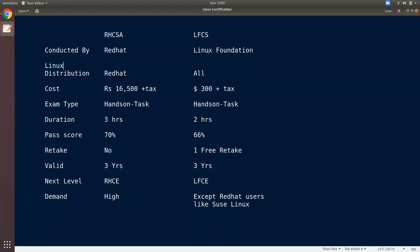We are going to talk about Linux Foundations. If you look at Linux distribution-specific certifications, the Red Hat Certified System shows those organizations entirely available from Red Hat.